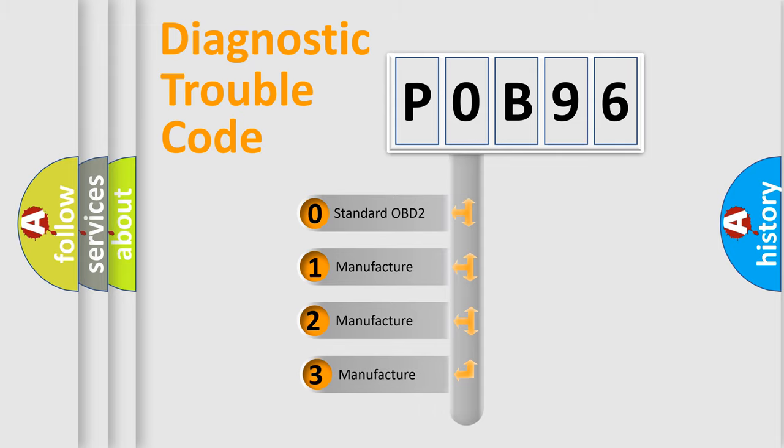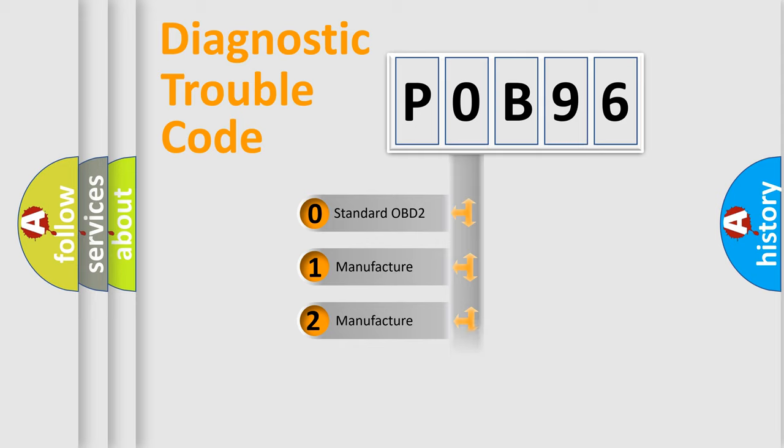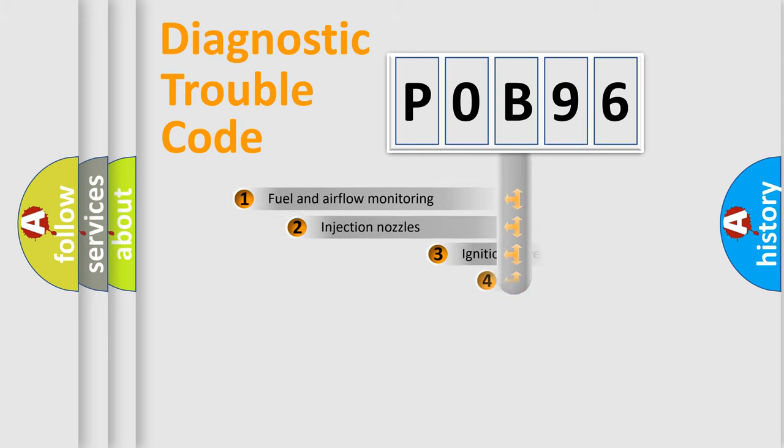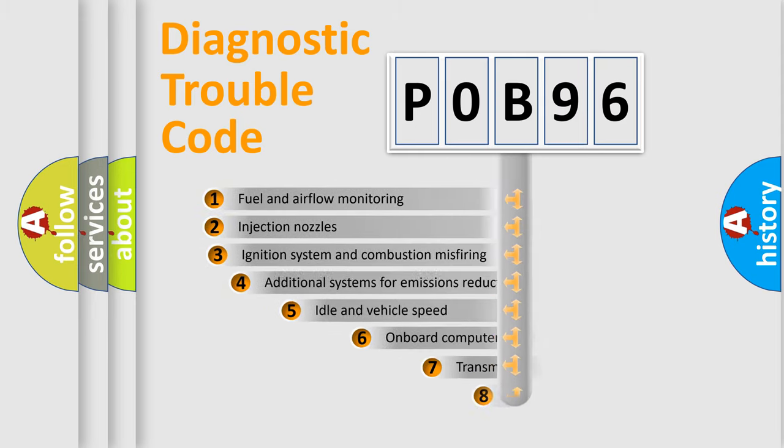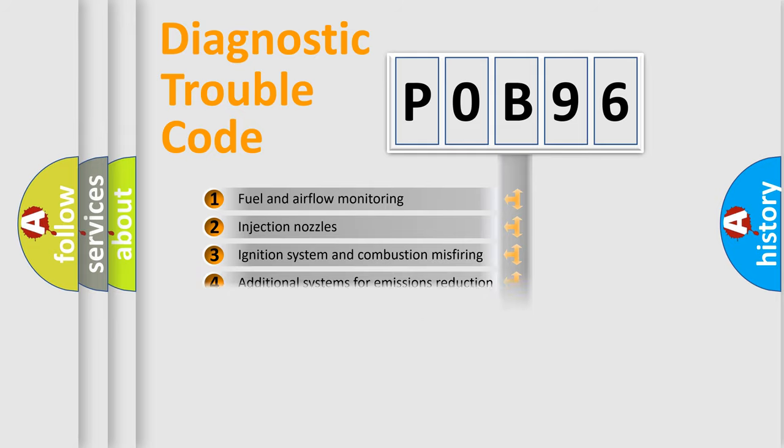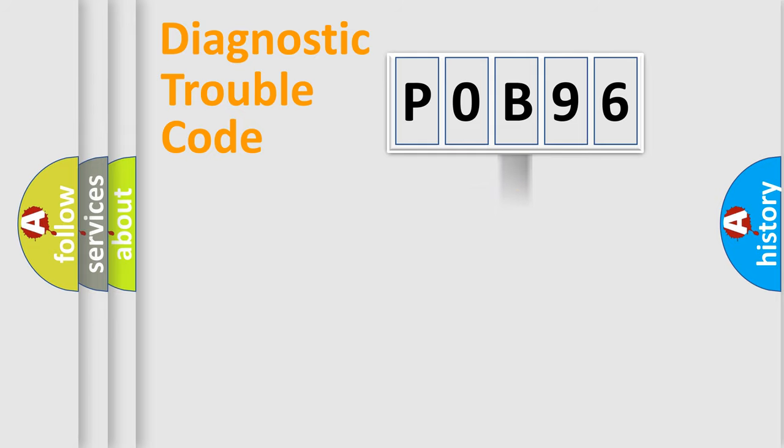If the second character is expressed as zero, it is a standardized error. In the case of numbers 1, 2, or 3, it is a more prestigious expression of the car specific error. The third character specifies a subset of errors.